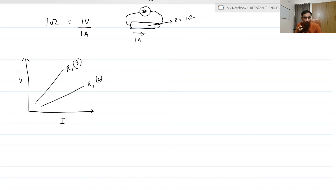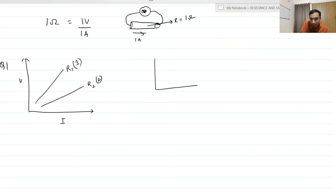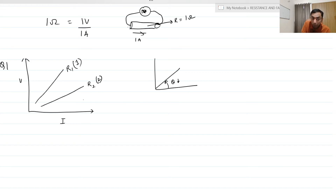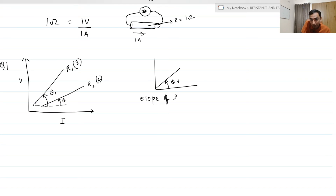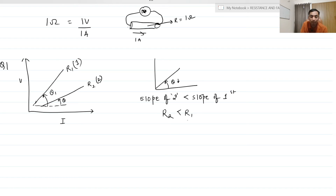The question is: which resistance is larger? We just need to see the slope of the graph — the slope depends upon the angle with respect to the x-axis. If the angle with respect to the x-axis is small, the slope is small, and the slope in a V versus I graph is the resistance. We can see that the angle of R2 is comparatively smaller with respect to the R1 graph, so the slope of the second graph is smaller than the slope of the first graph. Therefore, resistance R2 is smaller than resistance R1 — simply look at the slope; more the angle with respect to the x-axis, more the slope.